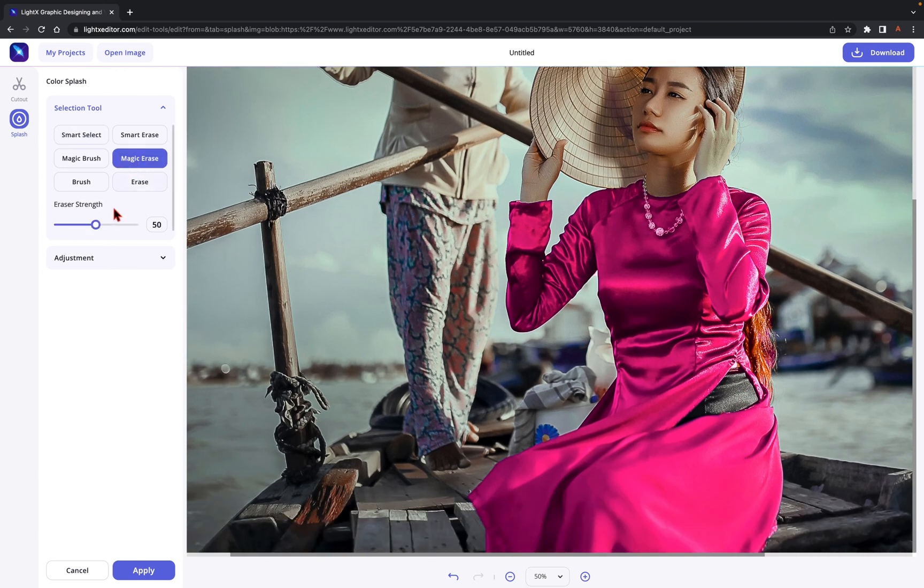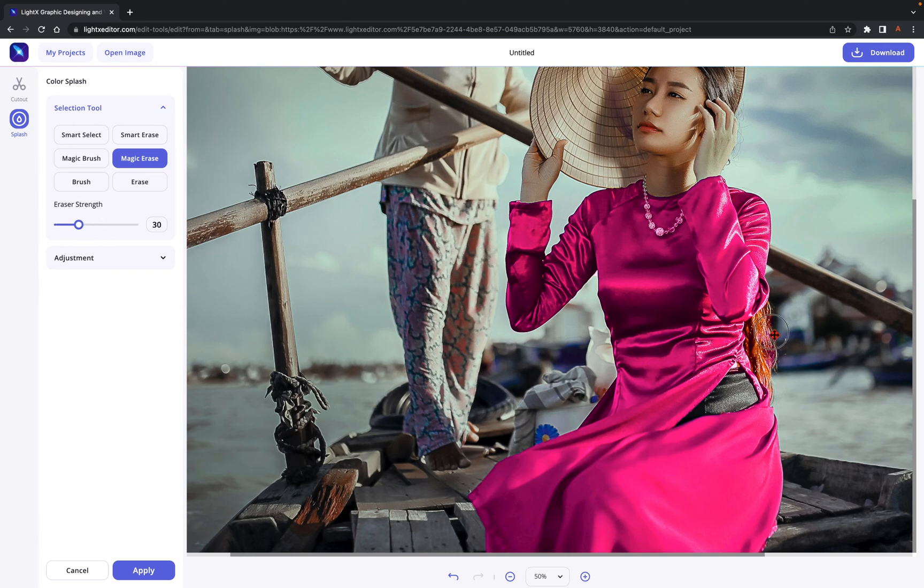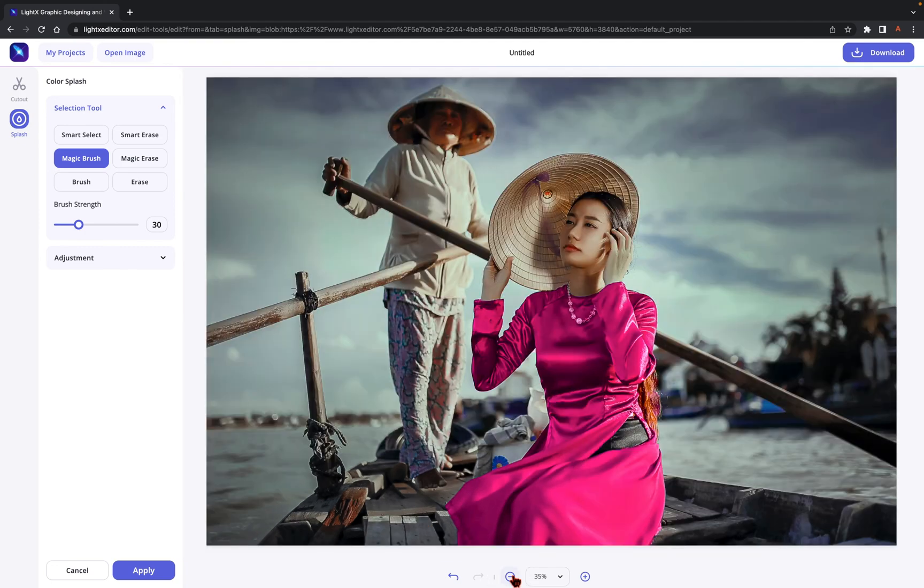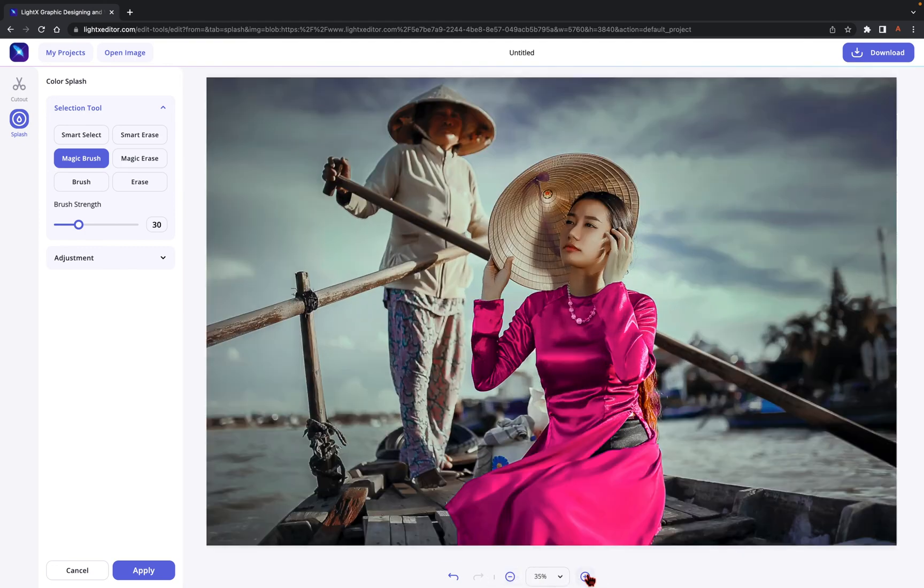Look at how we are using the Magic Erase here to remove the color, smoothly followed by the Magic Brush to apply the color again. That's how easy it is.